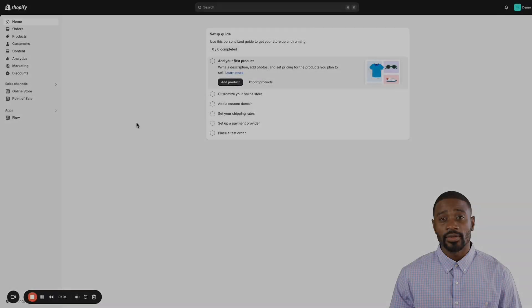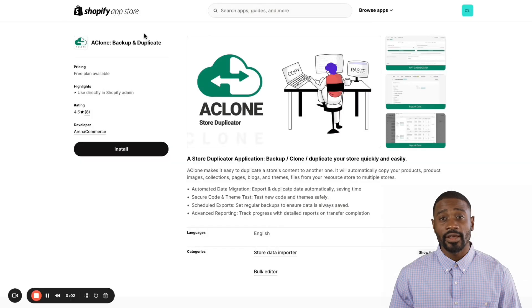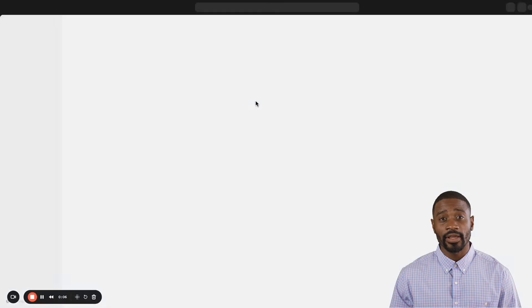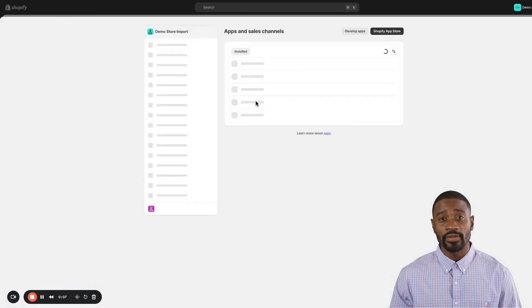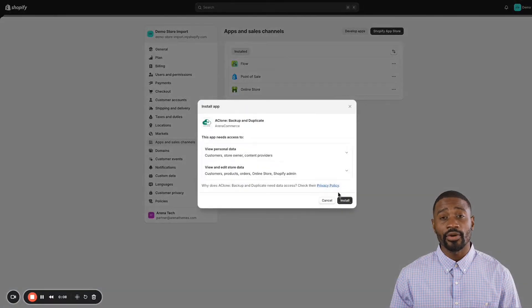Hi everyone, let's start by setting up the clone backup and duplicate app, which allows you to copy everything from our demo theme store to your website.